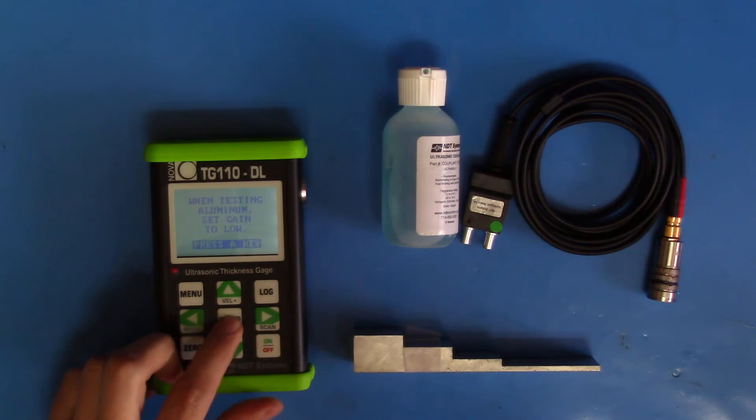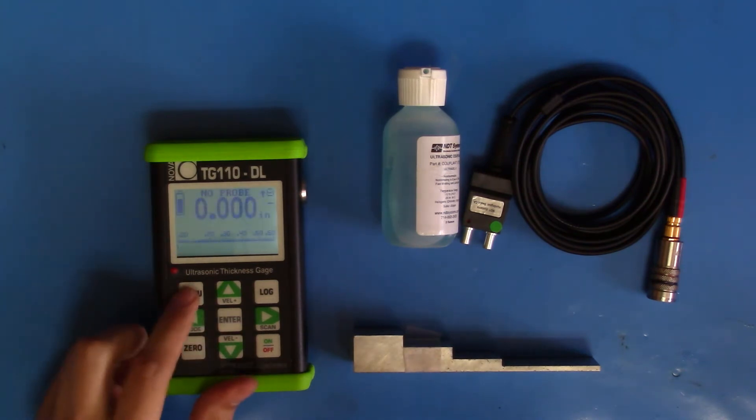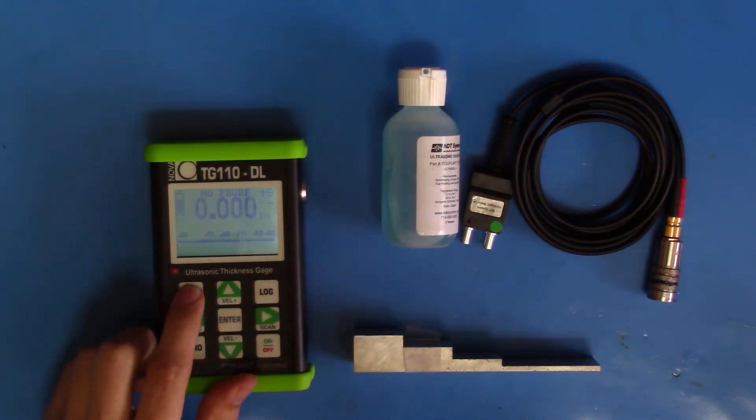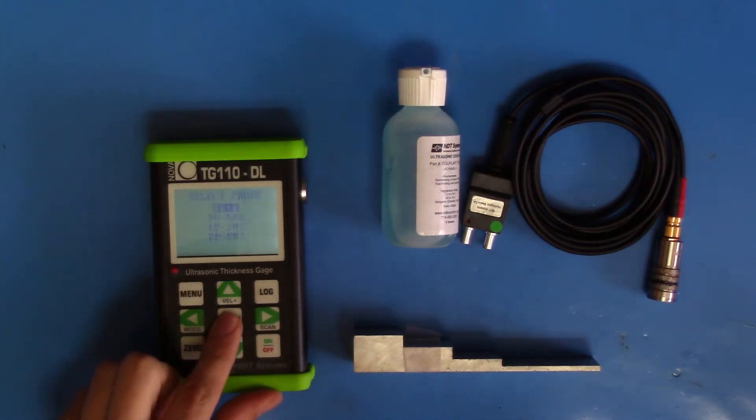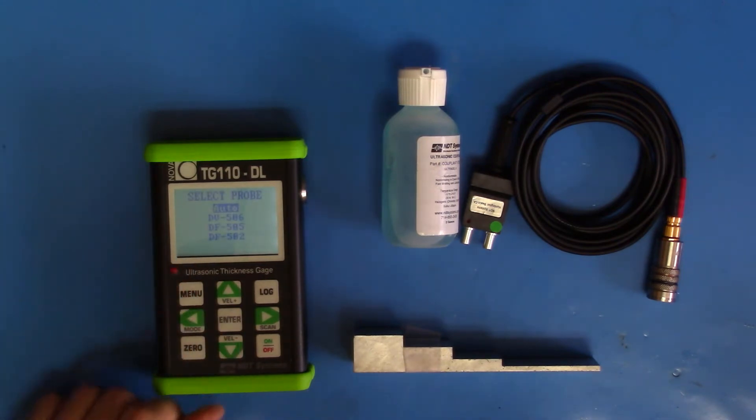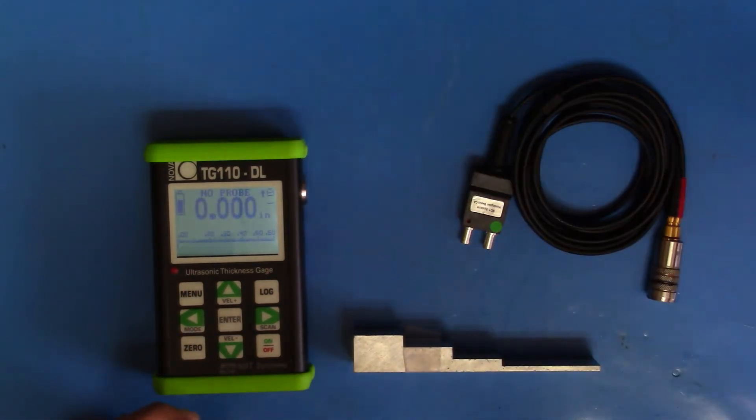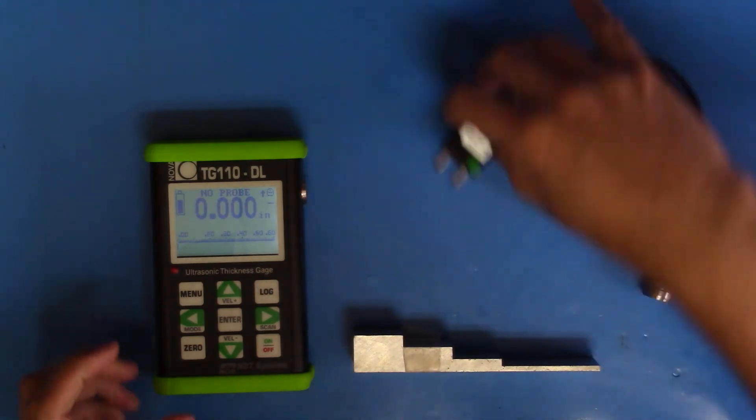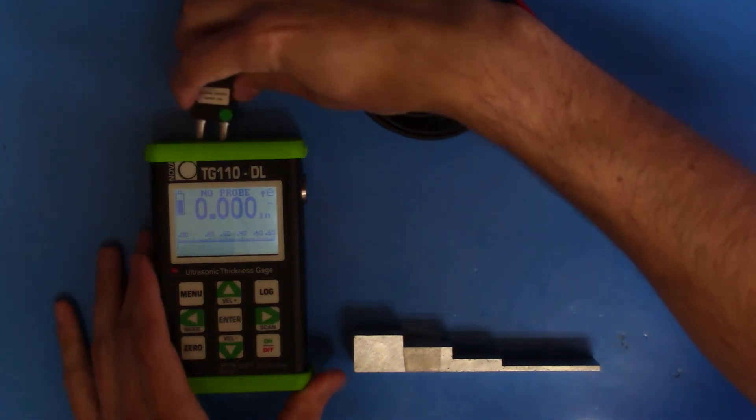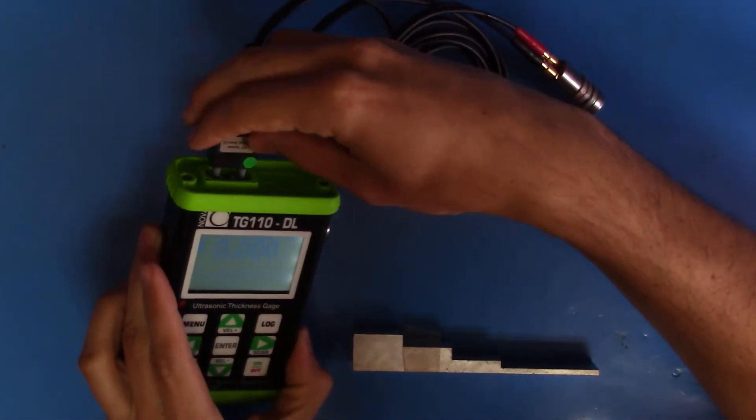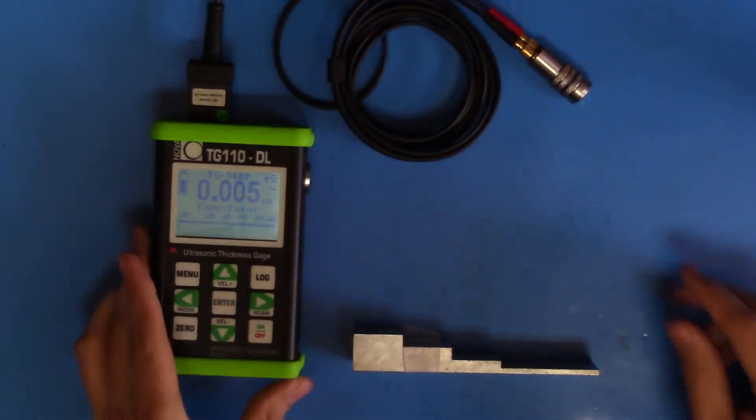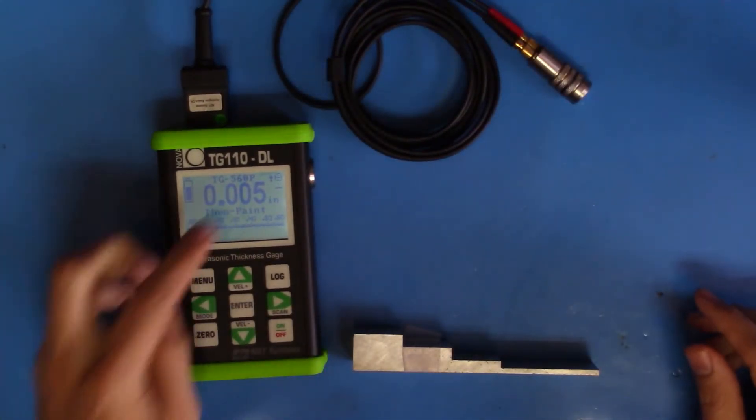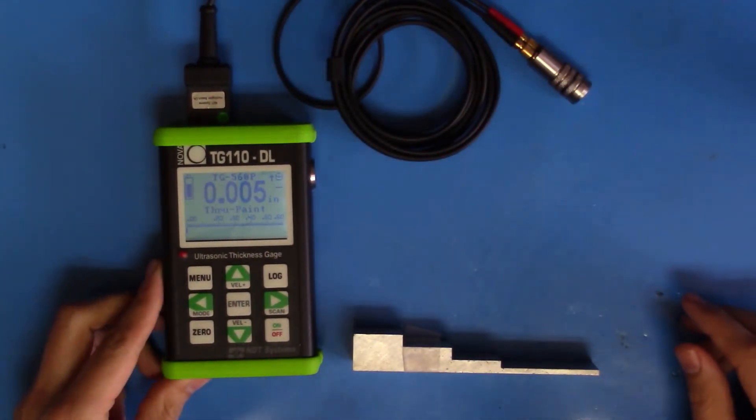Push Enter to continue. Go to Menu. Select Probe. Make sure you're on Auto. Connect your probe cable to your gauge and verify that the TG560P pops up on the screen.